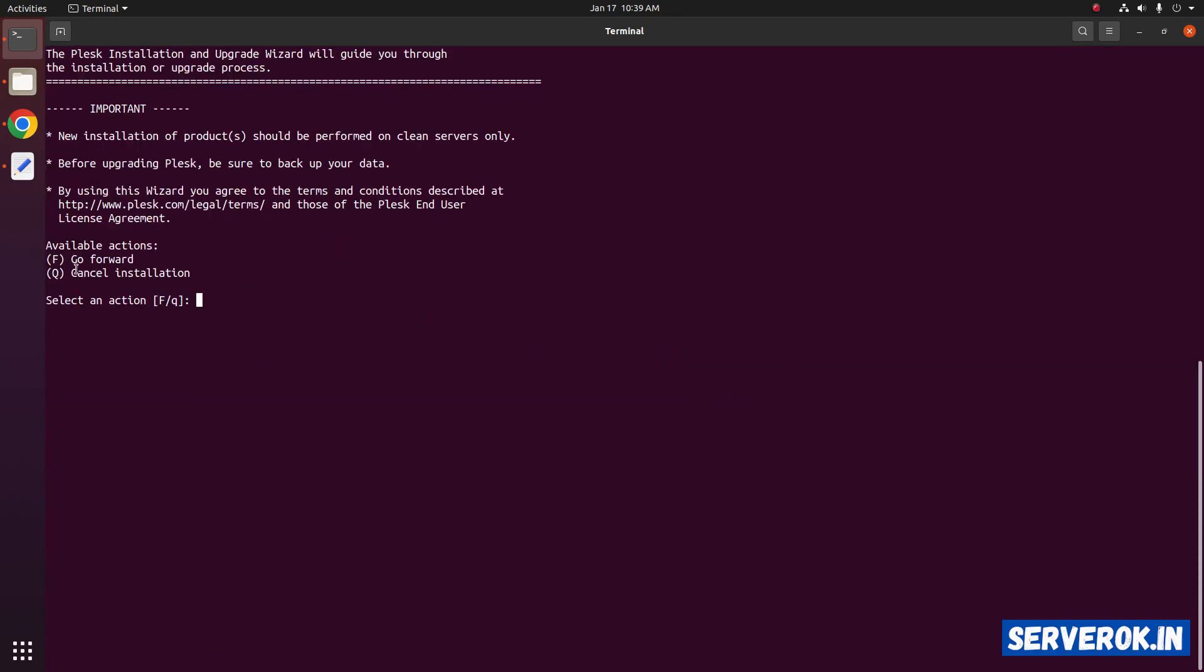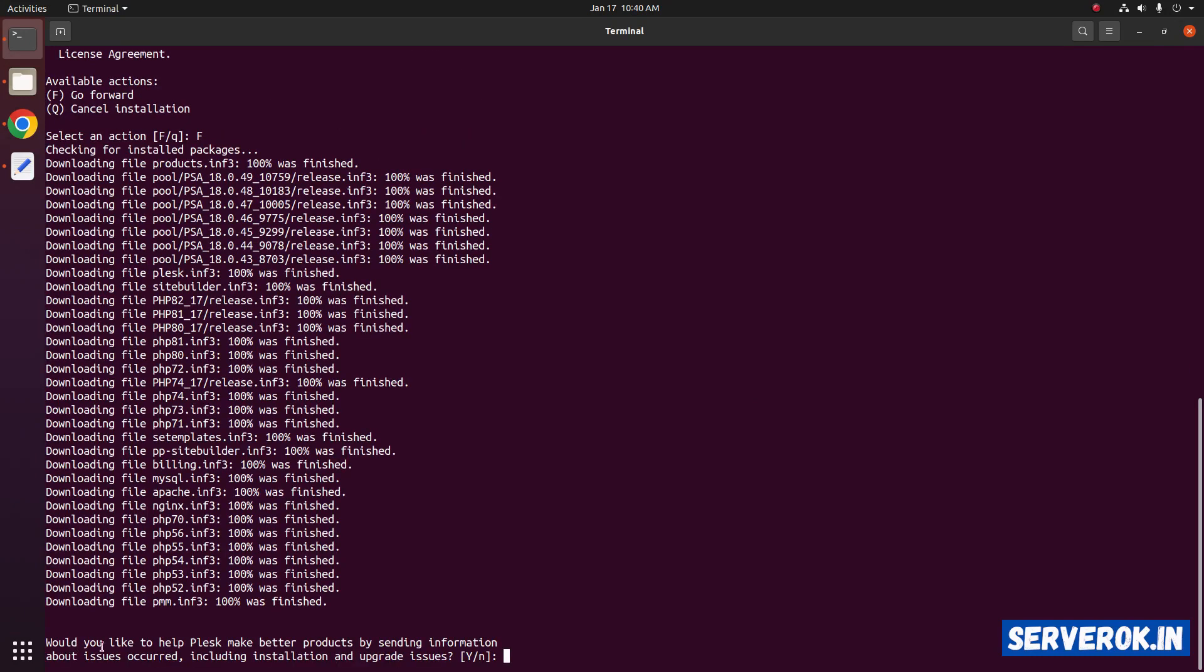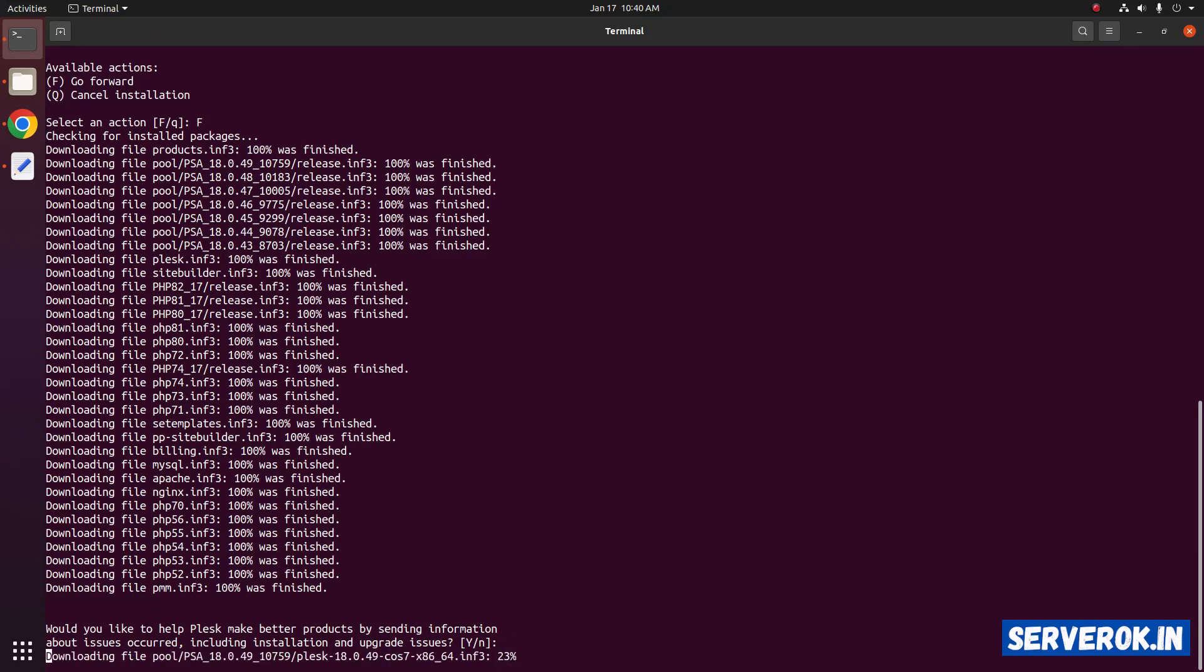The default option is go forward. You can just press enter or type capital F then press enter. Would you like to help Plesk make better product? Just press enter.